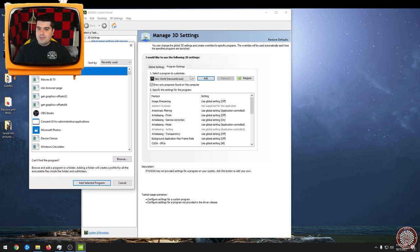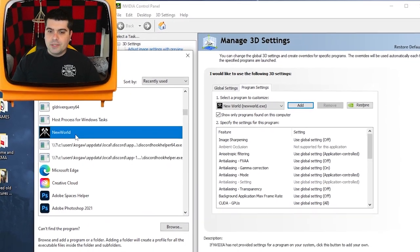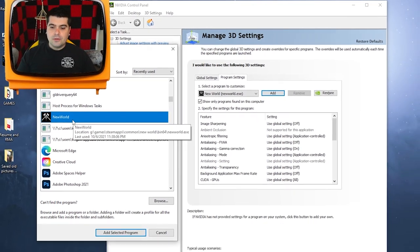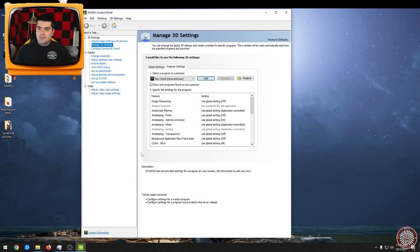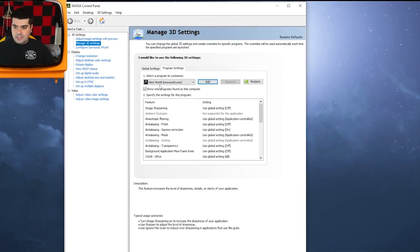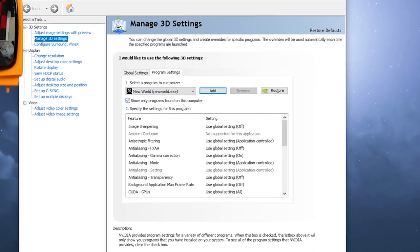So after you hit add, you're going to scroll down so you find New World. You're going to click on New World and you're going to hit add selected program, and then you're going to see New World in a box just like this.